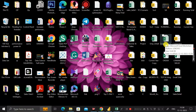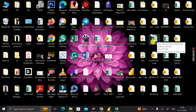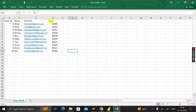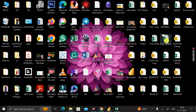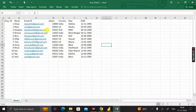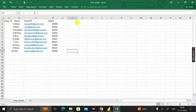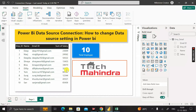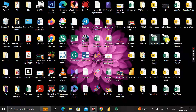Instead of modifying the original employee detail file, the client created another Excel file called 'employee_detail_1'. The previous data source had four columns: employee ID, name, email ID, and salary. In the new file, the client has added three more columns and three more rows. The client is asking us to connect to this new data source instead of the previous one.